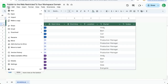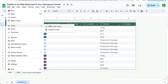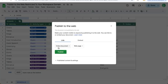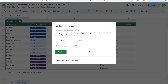You have a spreadsheet. Go up to File in the top left, then Share. Instead of Share with Others, click Publish to Web. Here you can publish the entire document, or if you have particular tabs you want to publish, you can select just those tabs.